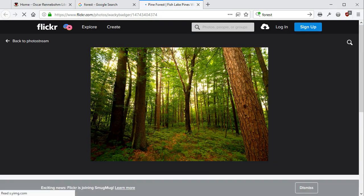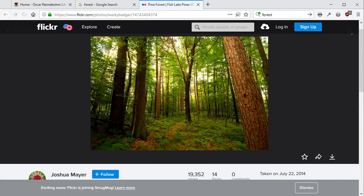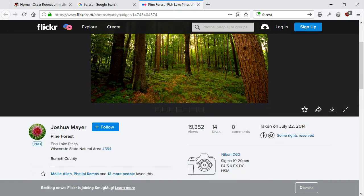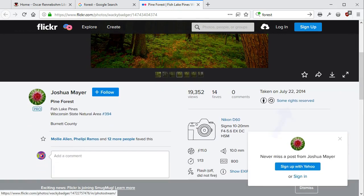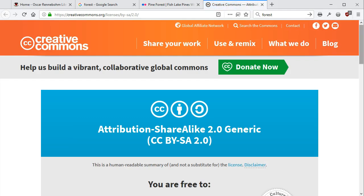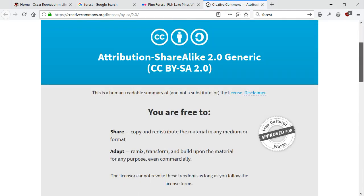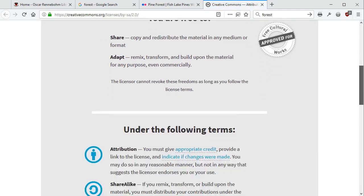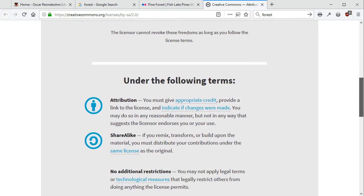On Flickr, I can see that if I click Some Rights Reserved, this item has a Creative Commons Attribution Share Alike license. To give proper attribution, I'll get the photographer's name from the Flickr page.